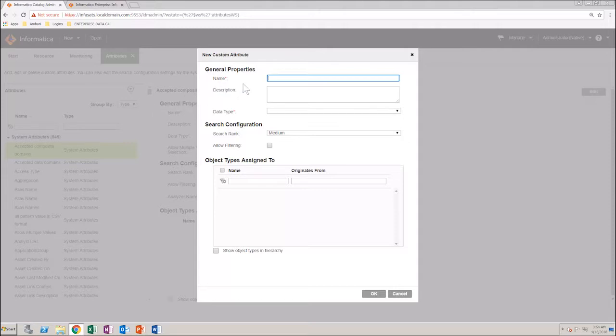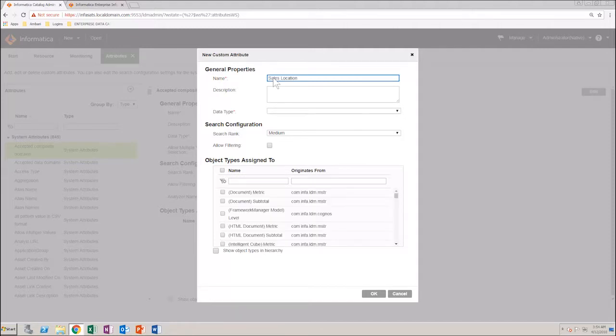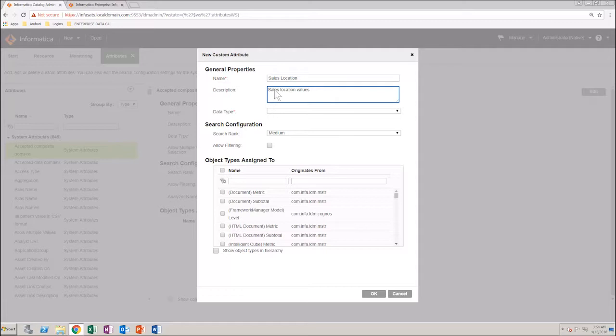Enter a name for the attribute. And if required, you can provide a description as well. Next, select the data type from the list.